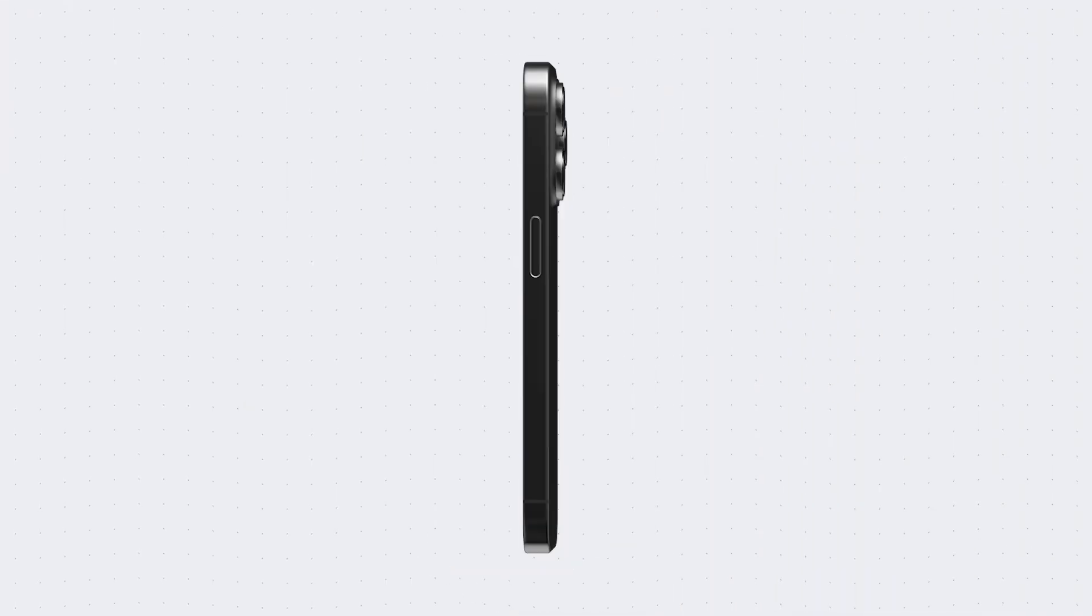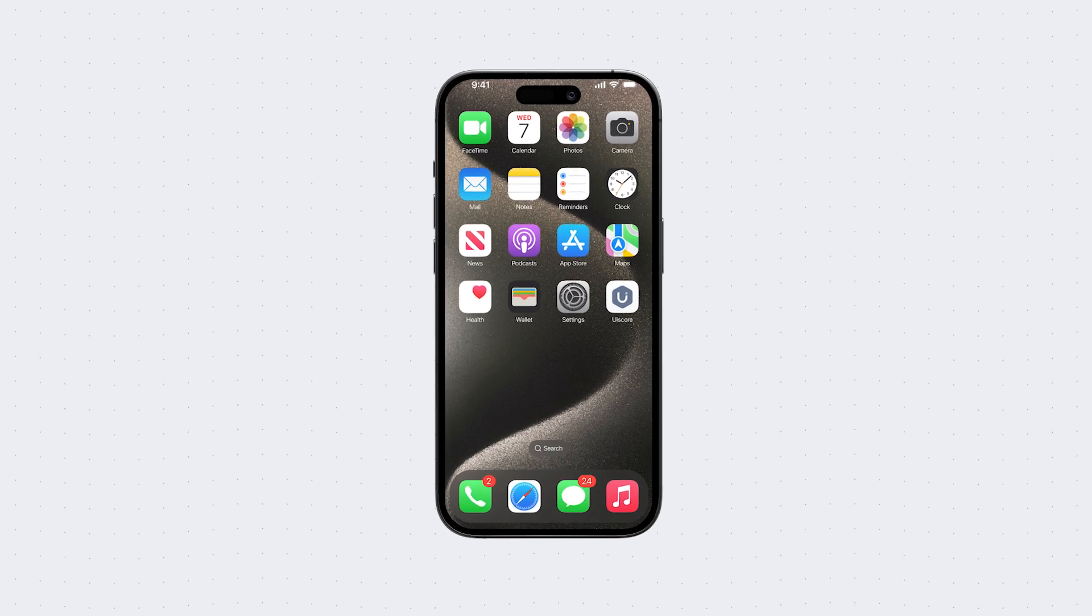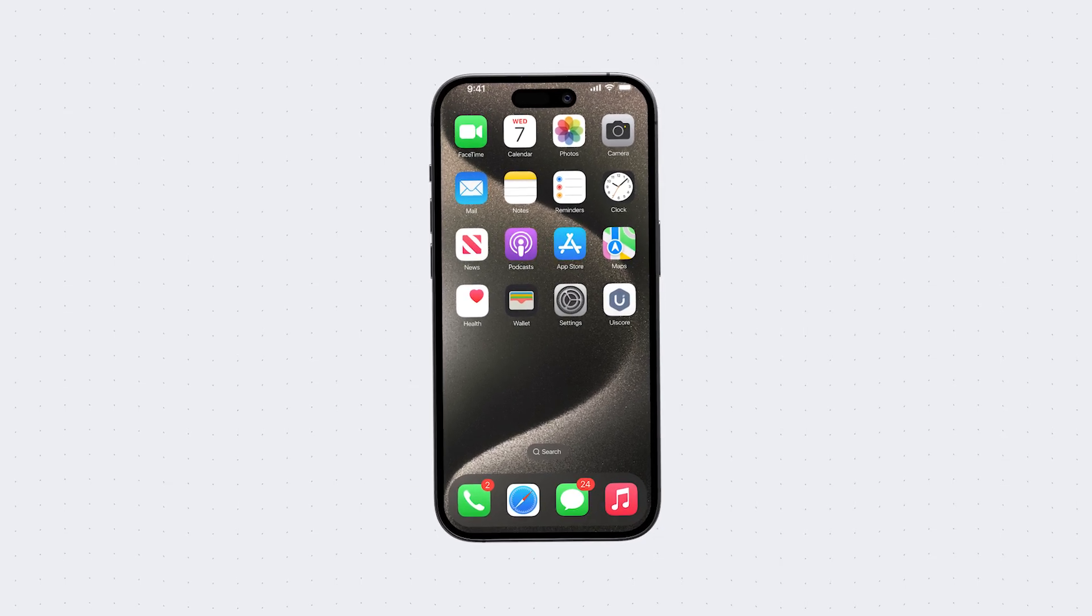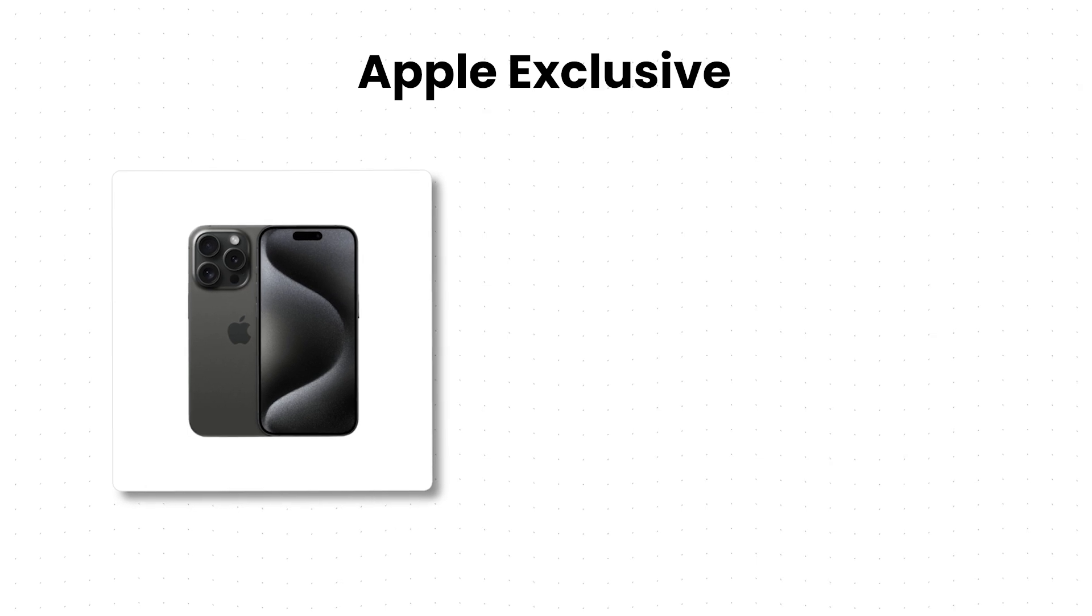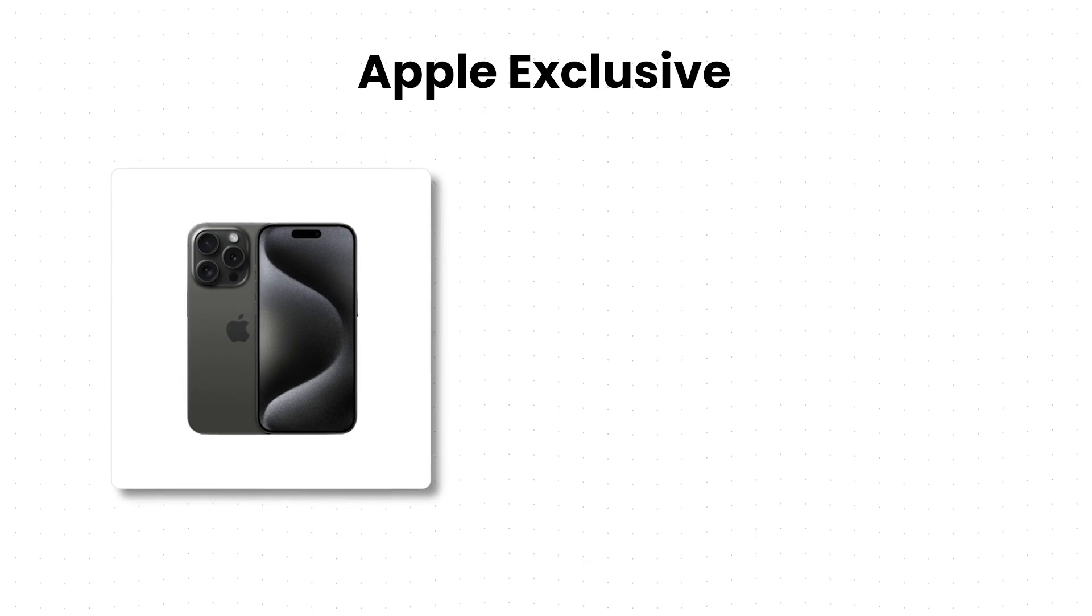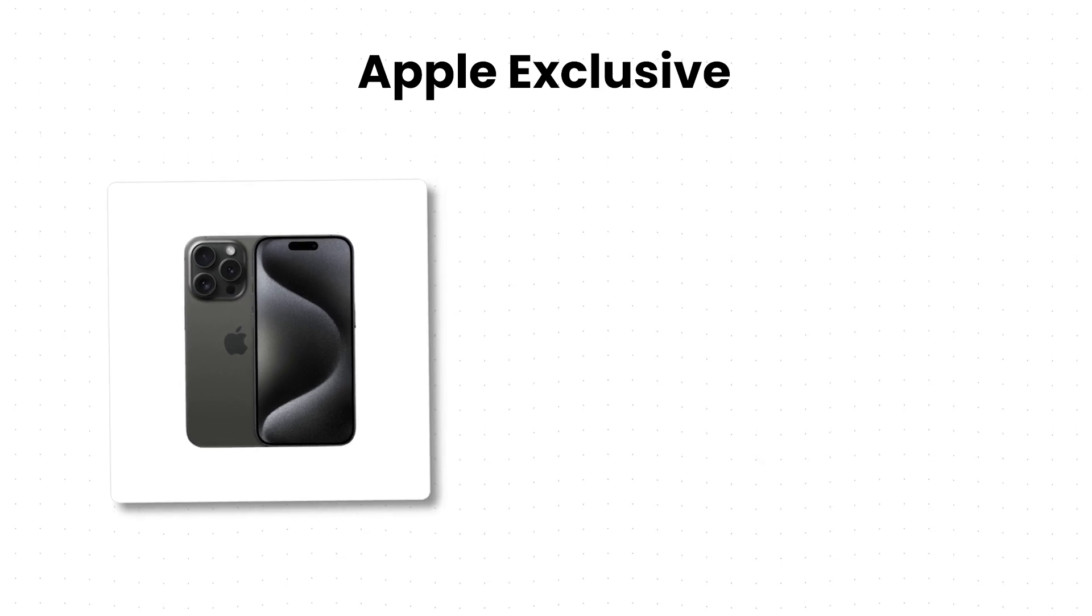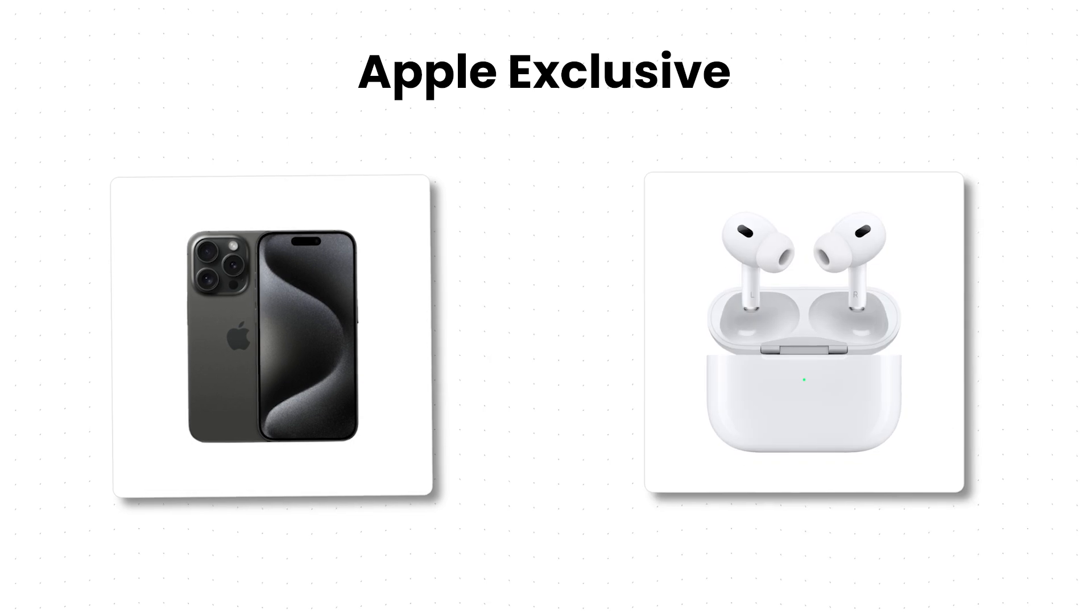Now, I cannot understate how incredibly efficient and valuable the Apple ecosystem can be. Any Apple user can vouch for that. That's precisely why it's rare for a buyer to settle for just an iPhone. Before you know it, they find themselves embracing a set of AirPods,